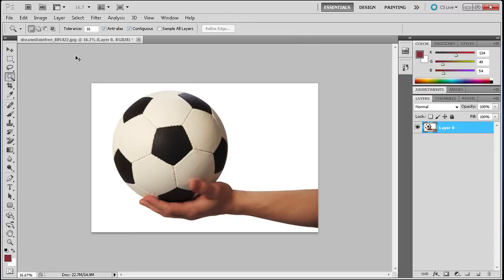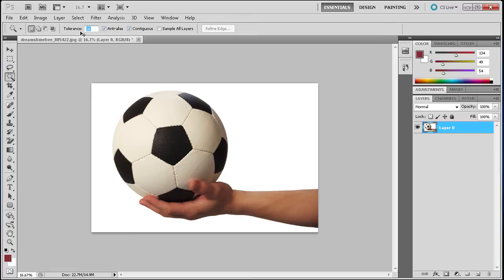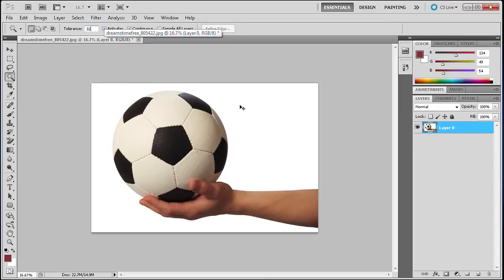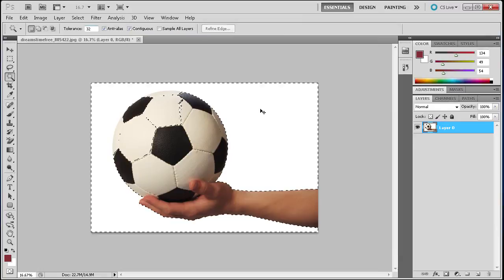Now that we have that, up here you can see different settings. We have anti-alias and some other checkboxes, and then this box called the tolerance. If you have the tolerance set up higher, it's going to select colors that are—say we want to select the background here. I'm just going to click and make a selection.